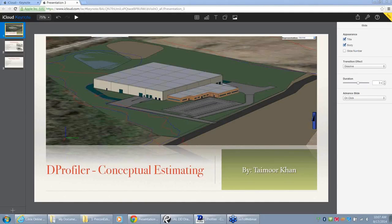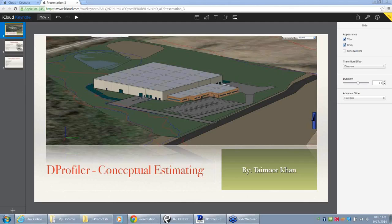Later I realized that it was not just a 3D modeling software, because if you just need a 3D modeling software, you could just use SketchUp or some other tools. The main purpose of this software is to create conceptual estimates that are integrated with your 3D model. Then I started focusing more on learning about the cost part of it. Every time I create a model I learn something new, so I still consider myself a student of the software.